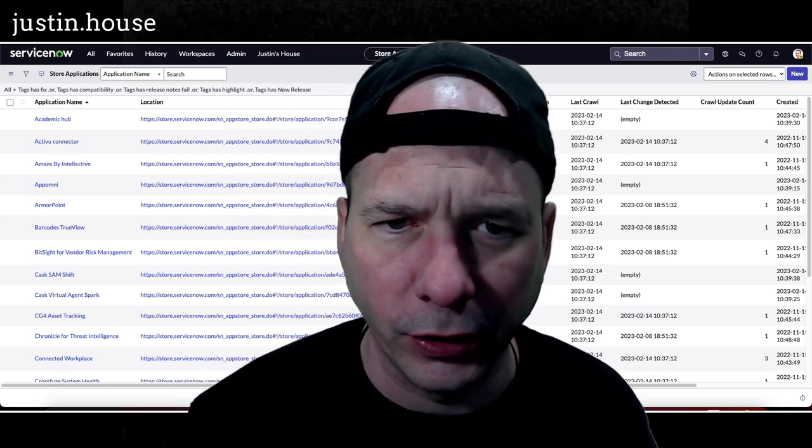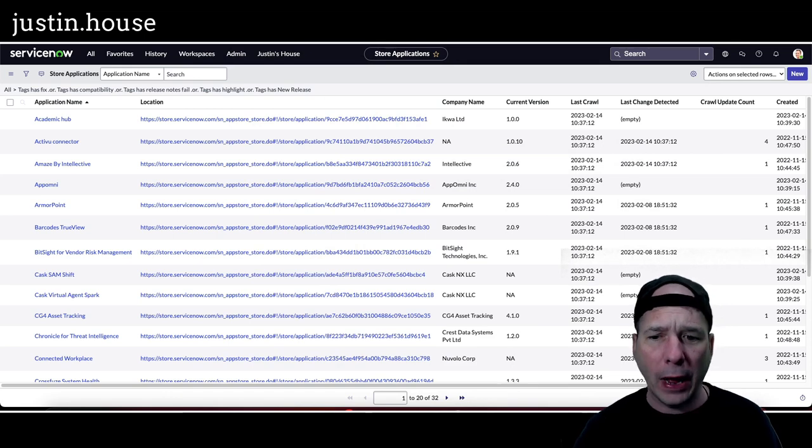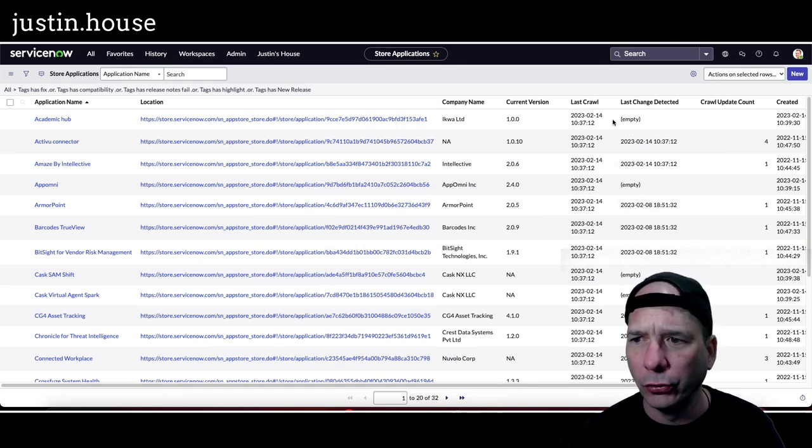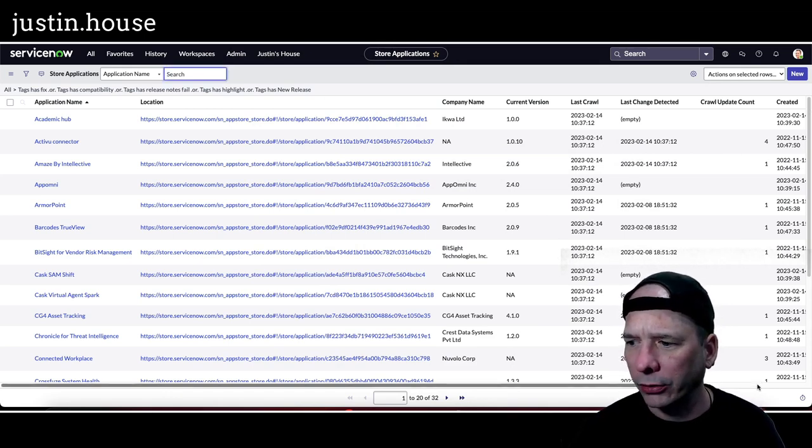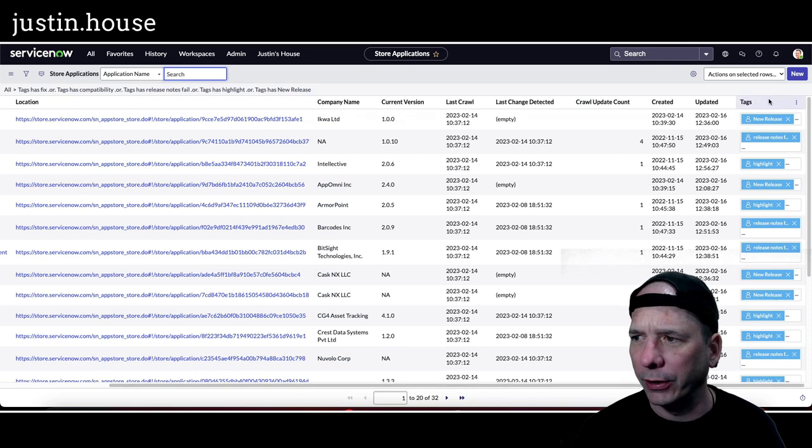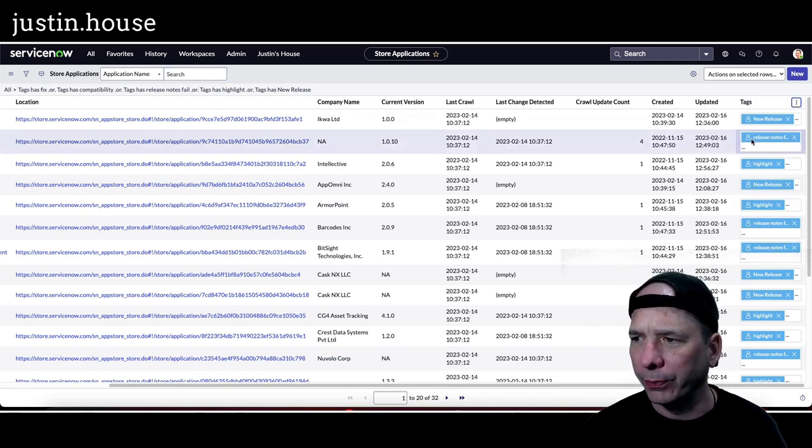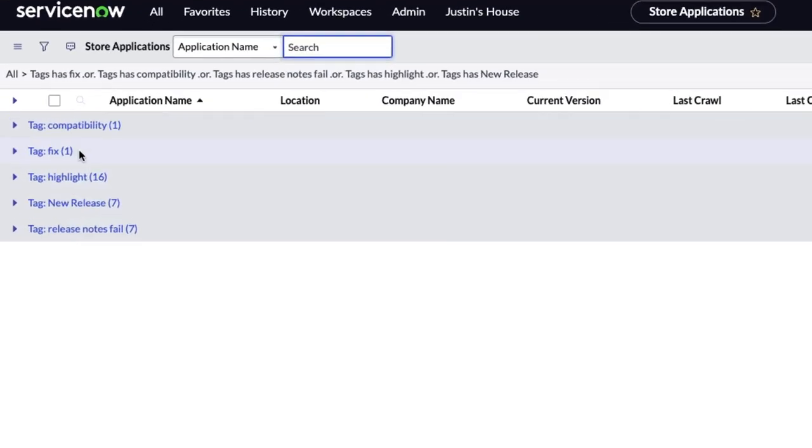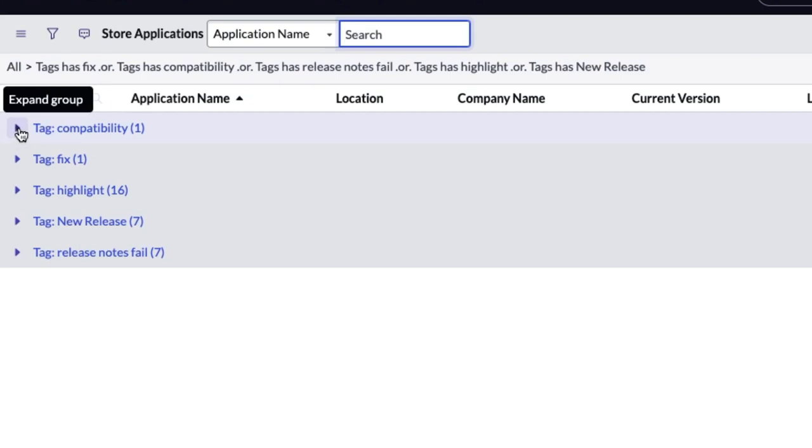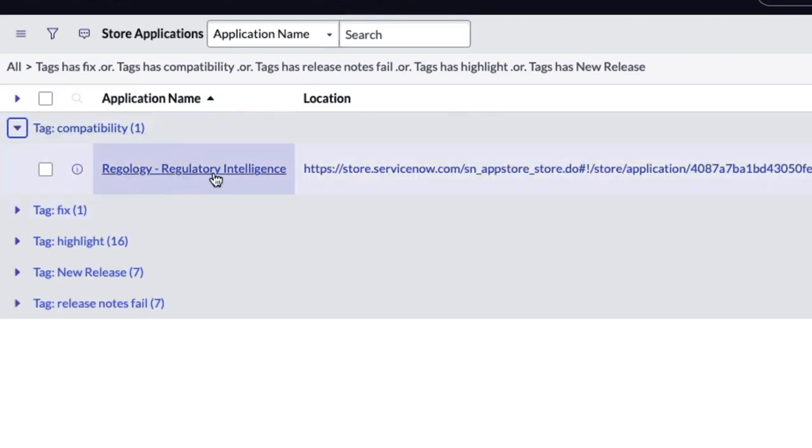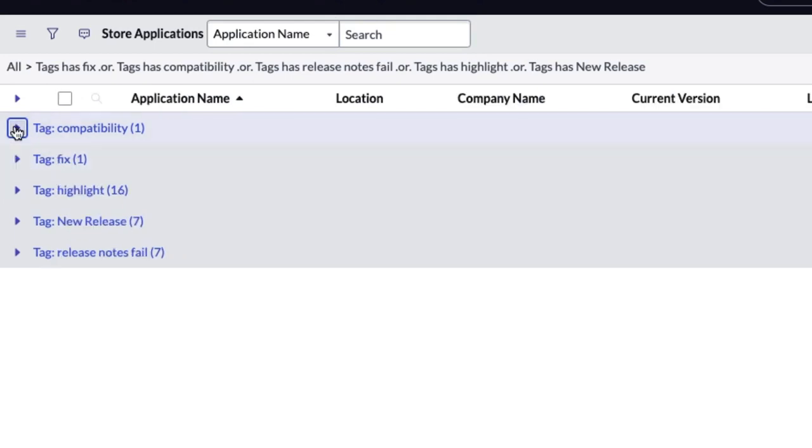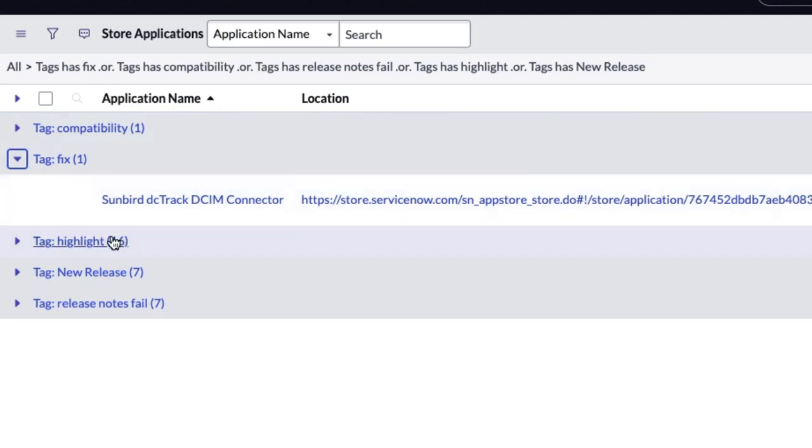You can see it here. I've got 32 app updates. I'm going to group this by the tags so we can walk through this like we have been in my old system. It's going to look a little similar but it is very different. So first up, compatibility updates. Redology Regulatory Intelligence had a compatibility update to Tokyo. Knock that one out quick. There was a fix. Sunburn DC Track DCIM connector had a really minor small fix that I wanted to call out.